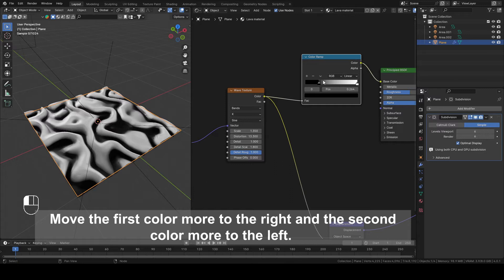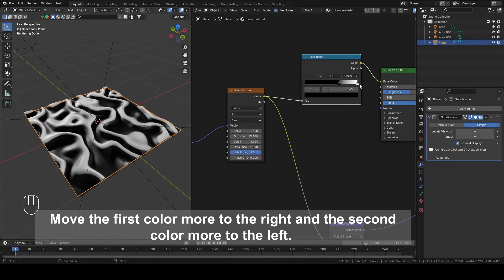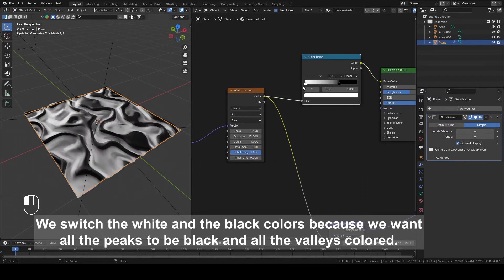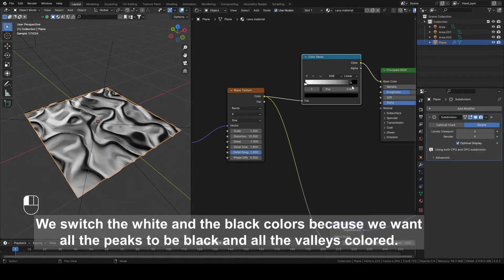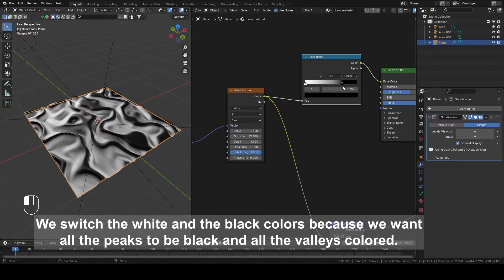Move the first color more to the right and the second color more to the left. We switch the white and the black colors because we want all the peaks to be black and all the valleys colored.